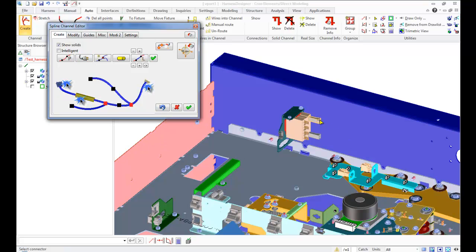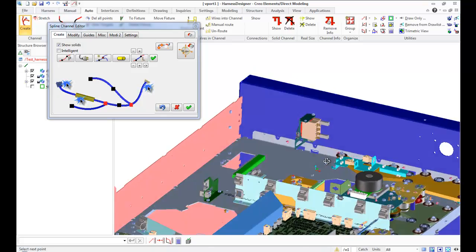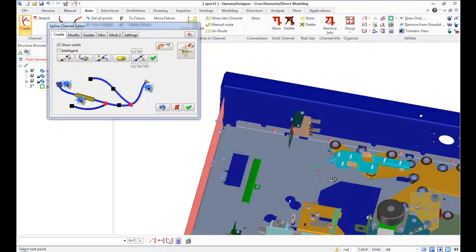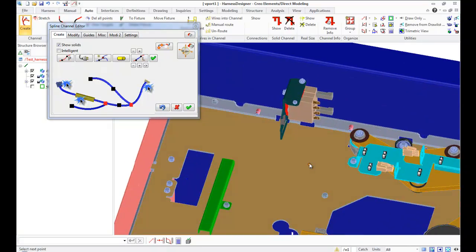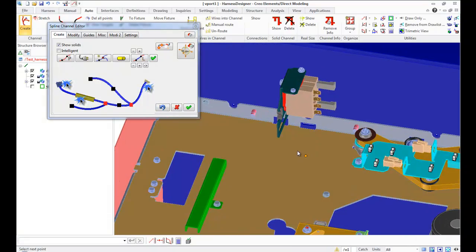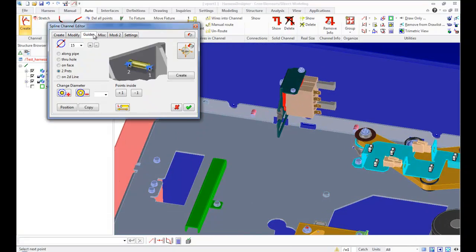Start channel from connector. Then I want to lay channel on face, but it will be better to use guide in this case. Let's create guide on face.